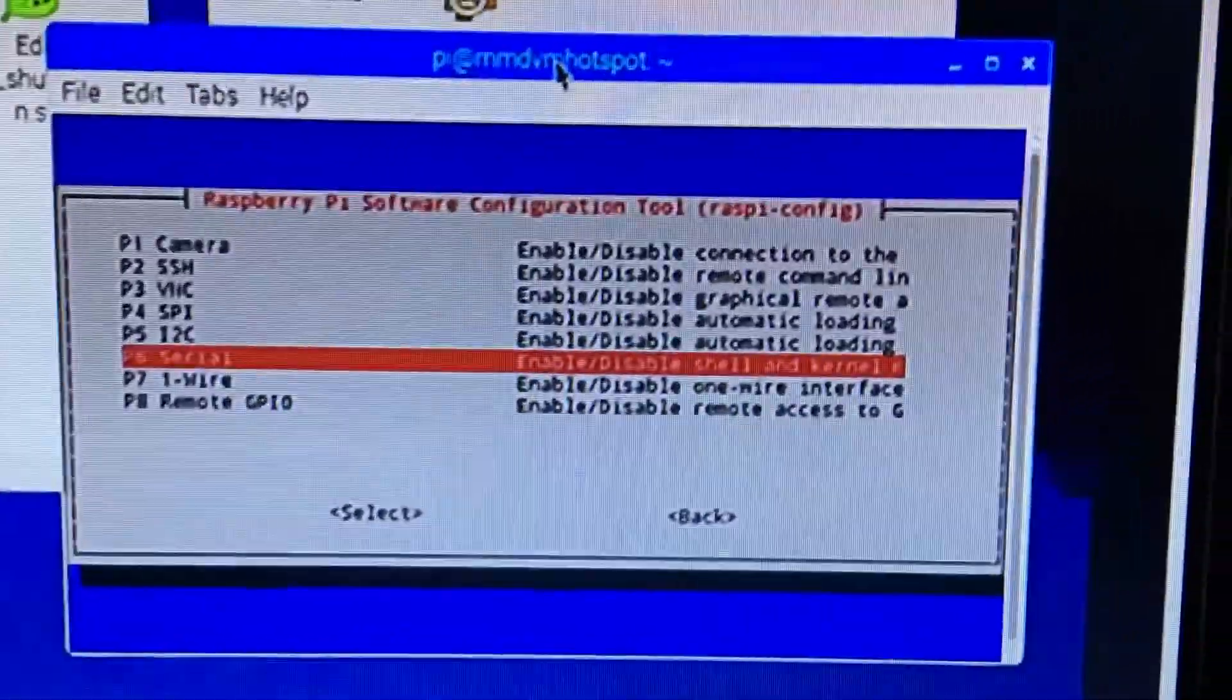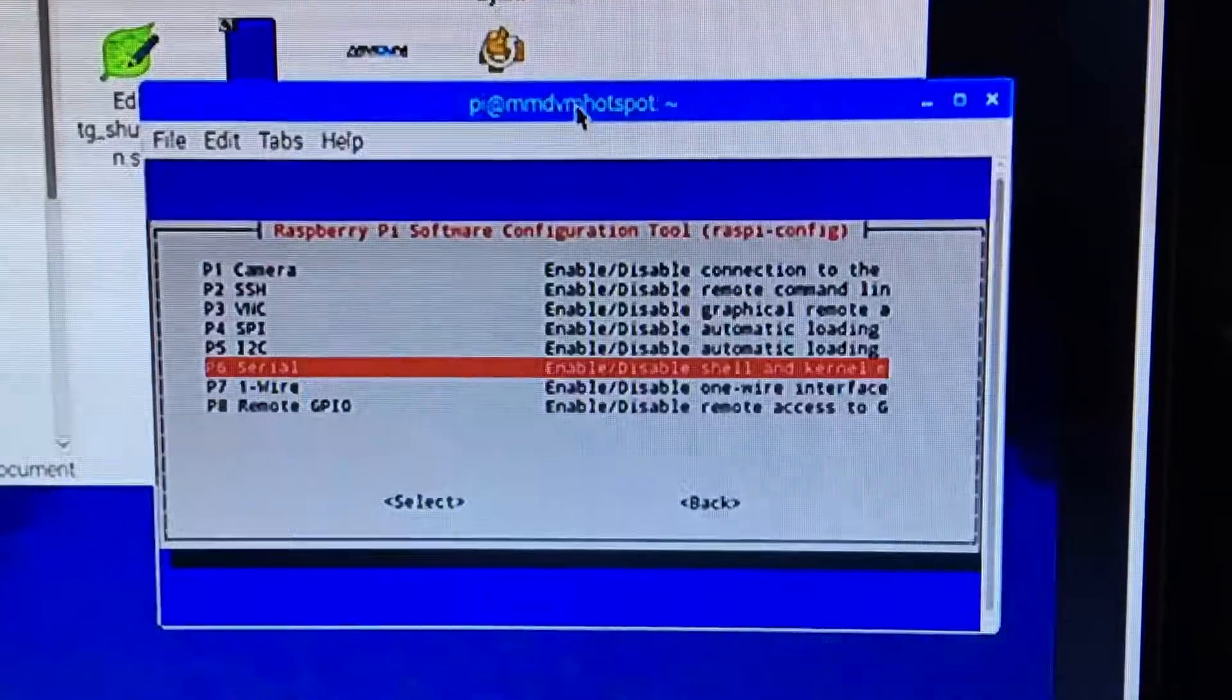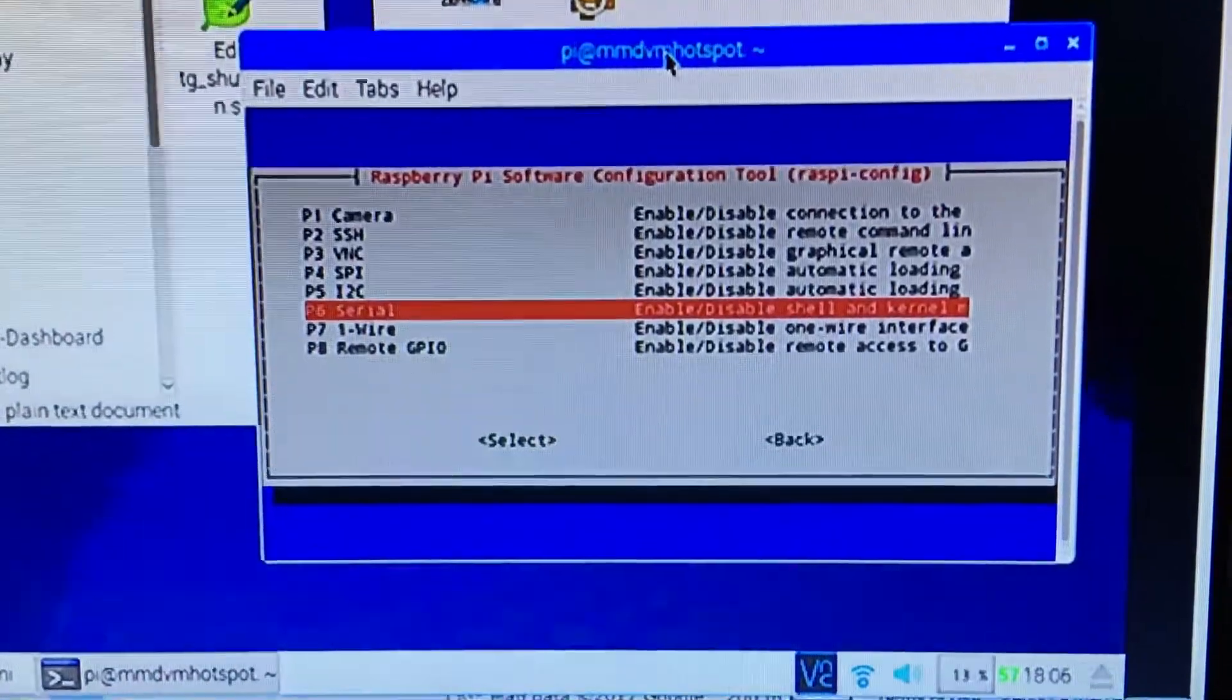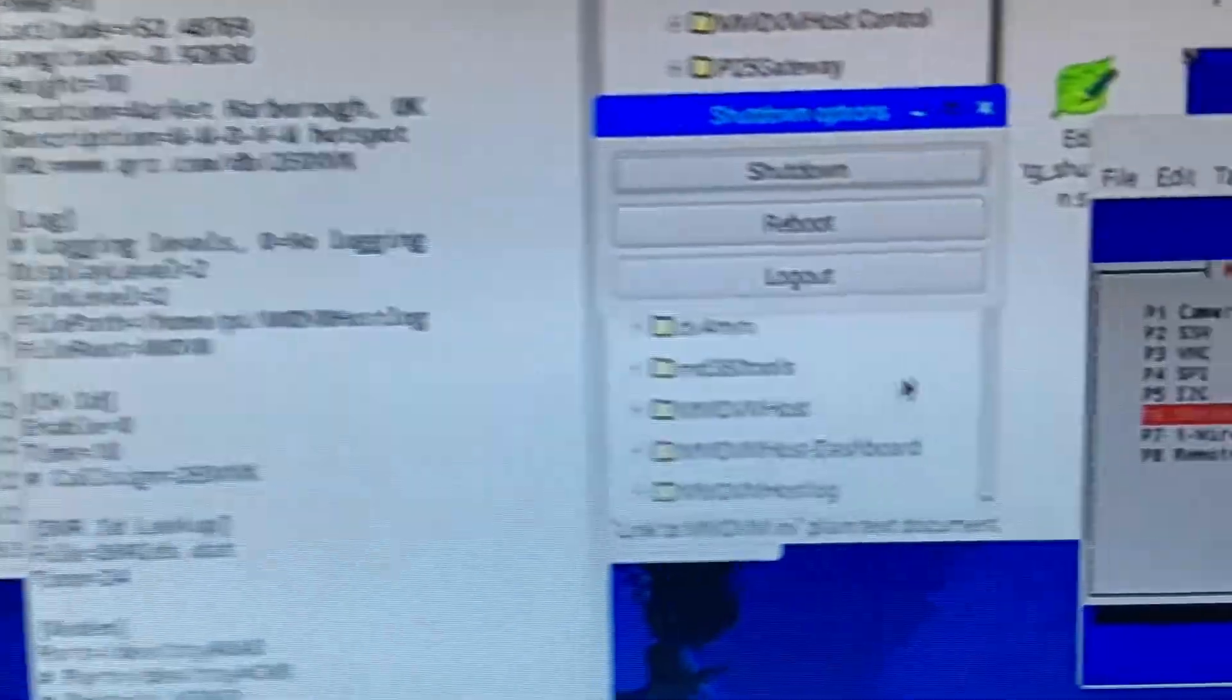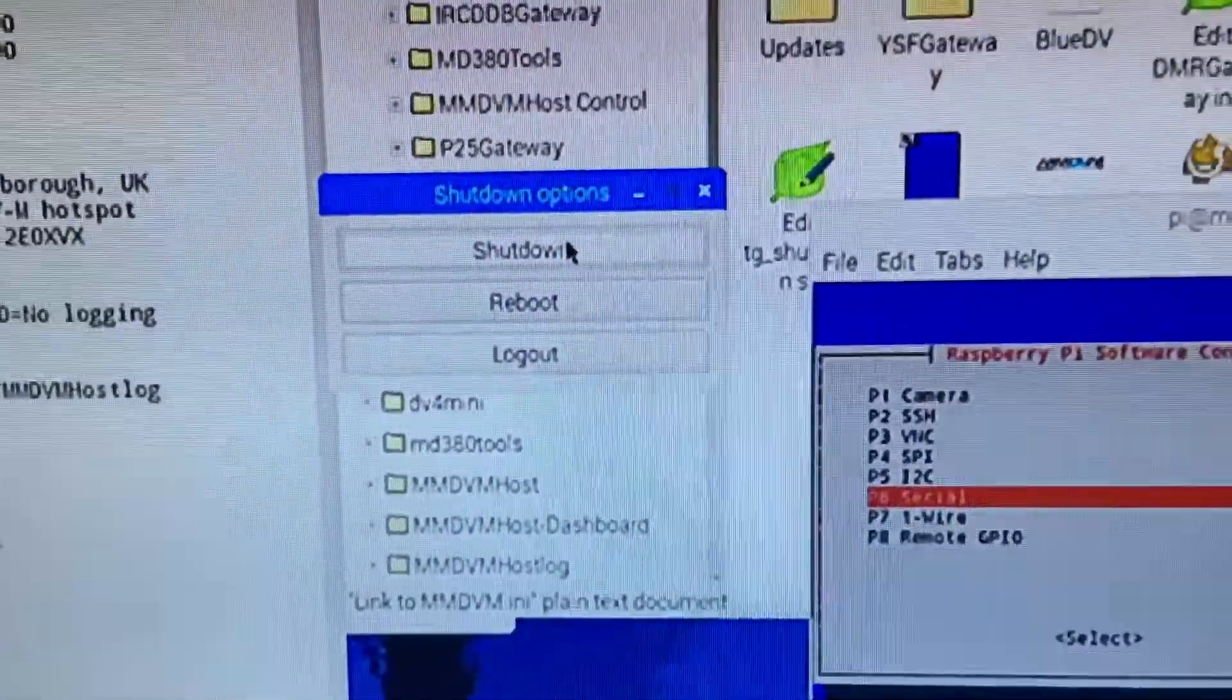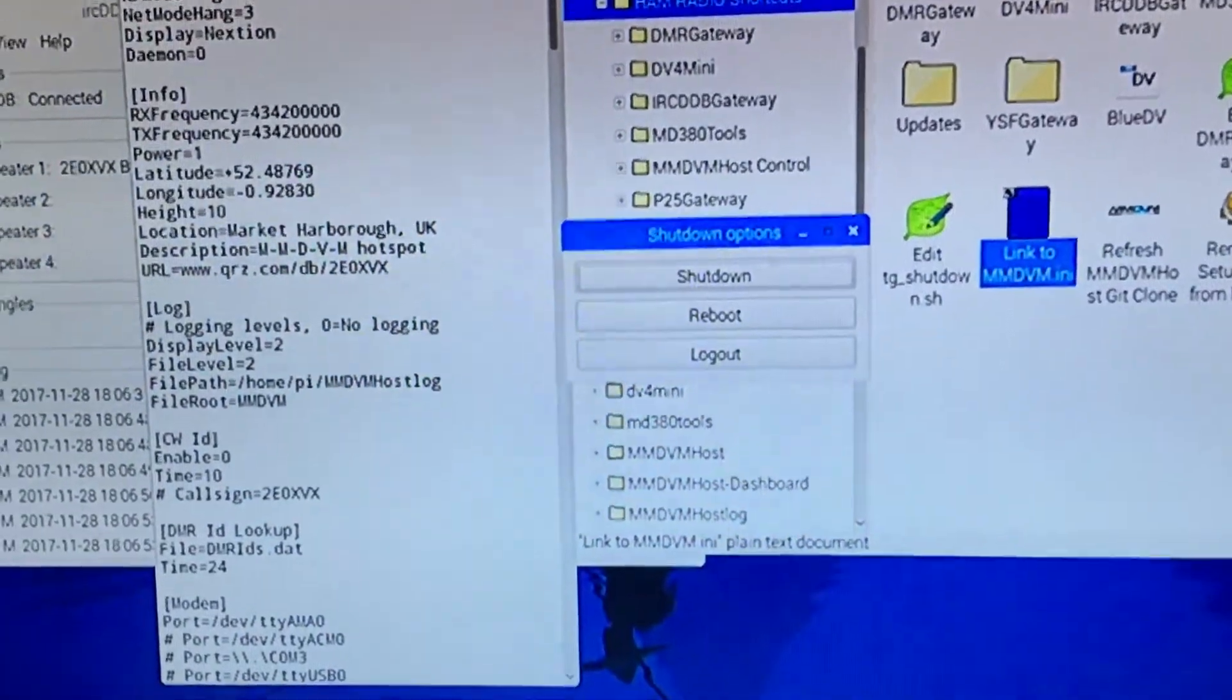And it'll tell you, do you want to reboot. Do a reboot, turn the whole Pi off, turn it back on again, do a full shutdown. So once it's done a reboot, then go down to the bottom here of the Raspberry Pi and click shut down. Shut it down, take the power out, turn it back on again and then you'll find that your Nextion screen will work.